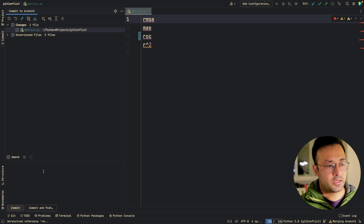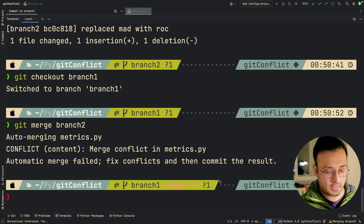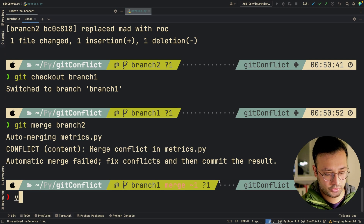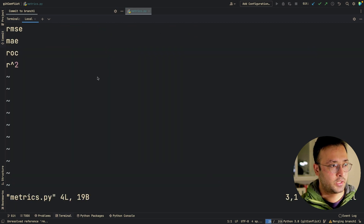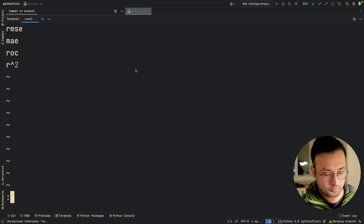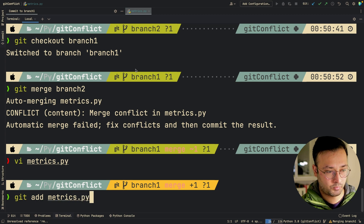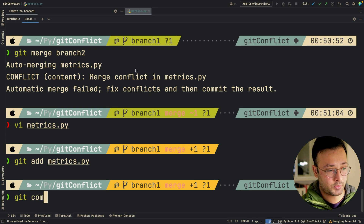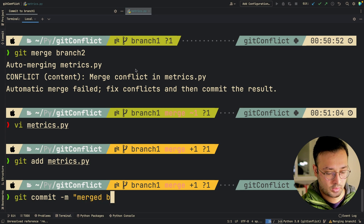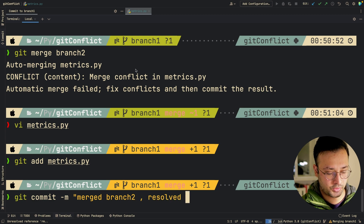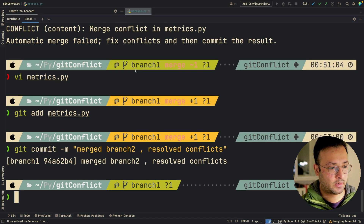Now I can make a commit. Let's head over to the terminal. Taking a look at metrics.py — I've accepted ROC. I'll do 'git add metrics.py' and write a commit message 'merged branch two, resolved conflicts'. And that is it.